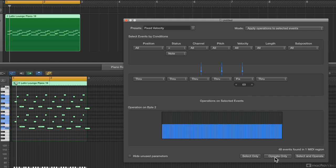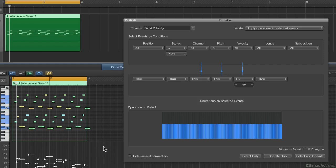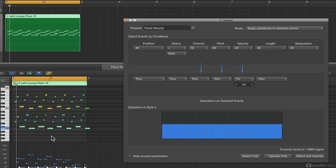The reason Operate Only didn't work earlier is because nothing was selected. You can actually select just individual notes, and then if you say Operate Only, it only applies to the notes you manually selected — it ignores the automatic selection criteria and just goes to the events already selected by you.